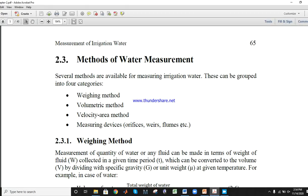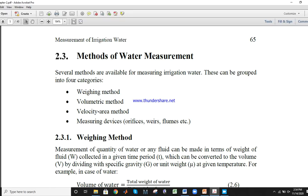What are the methods to measure water or discharge of water? The first method is the weighing method. The second one is the volumetric method. The third one is the velocity-area method. And the fourth one is called measuring devices, in which orifices, weirs, and flumes are included.